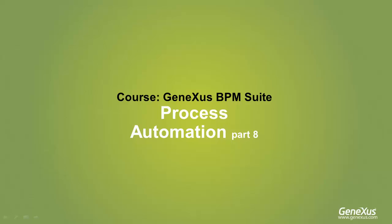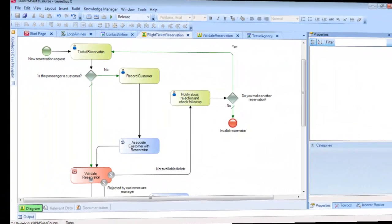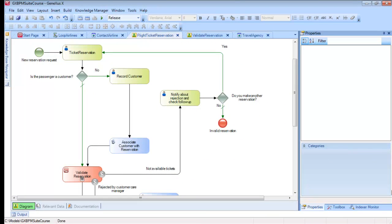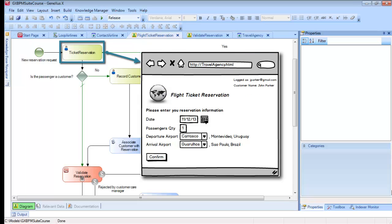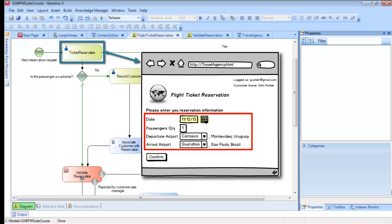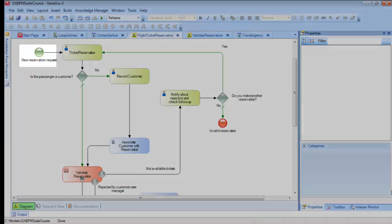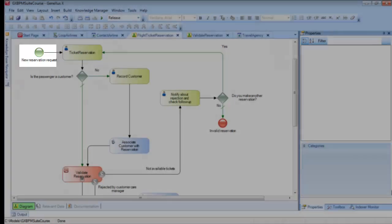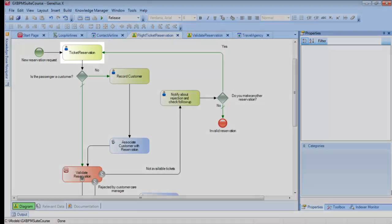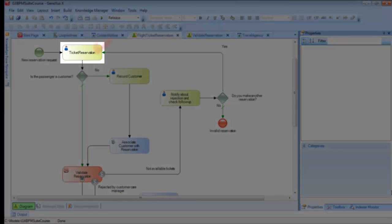The travel agency decided to modify its ticket reservation process and include some new functionalities. First, it requested the possibility of allowing agency customers to enter their own reservations through the website.